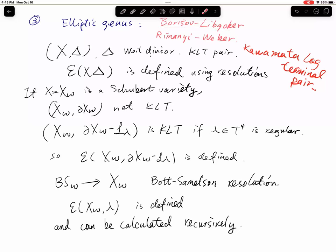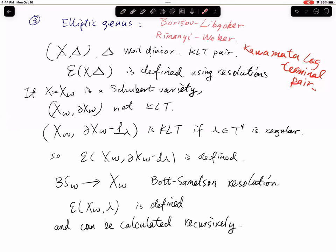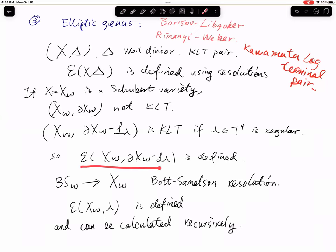If you want to study this construction for a singular variety, there is a problem: the singular variety together with its boundary is not KLT, so you cannot just apply the Borisov-Libgober construction. It was realized by Riemann and Weber that instead of considering the boundary of the singular variety, you can twist or shift it by the line bundle determined by a character lambda. As long as lambda is regular, the pair will be KLT.